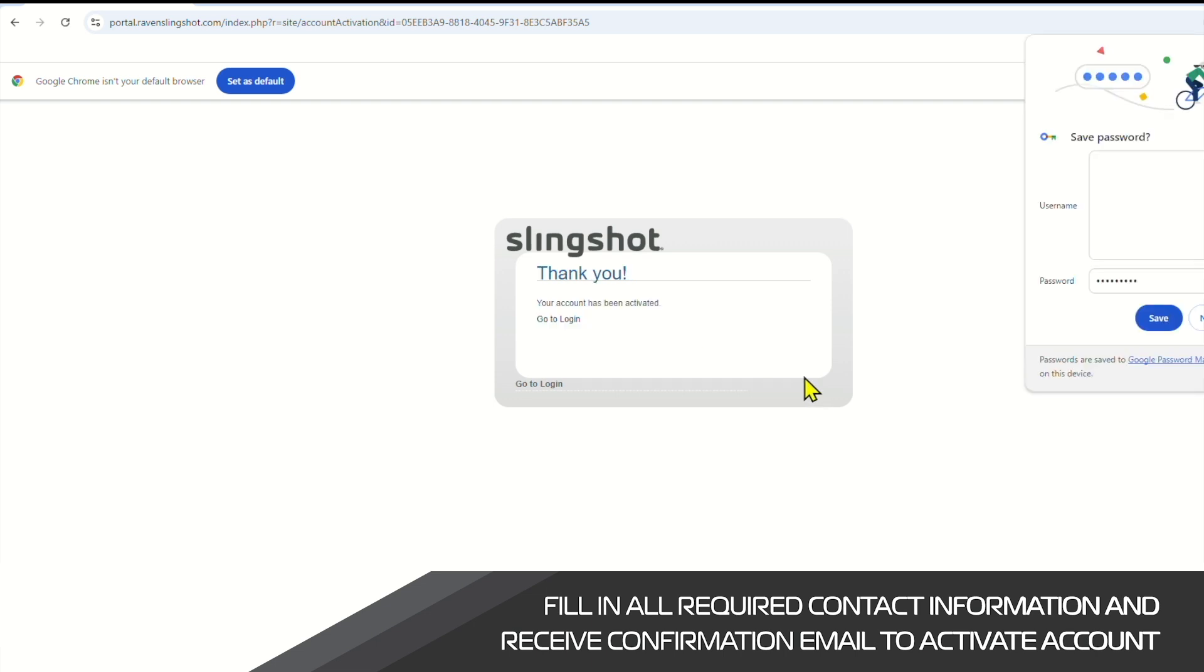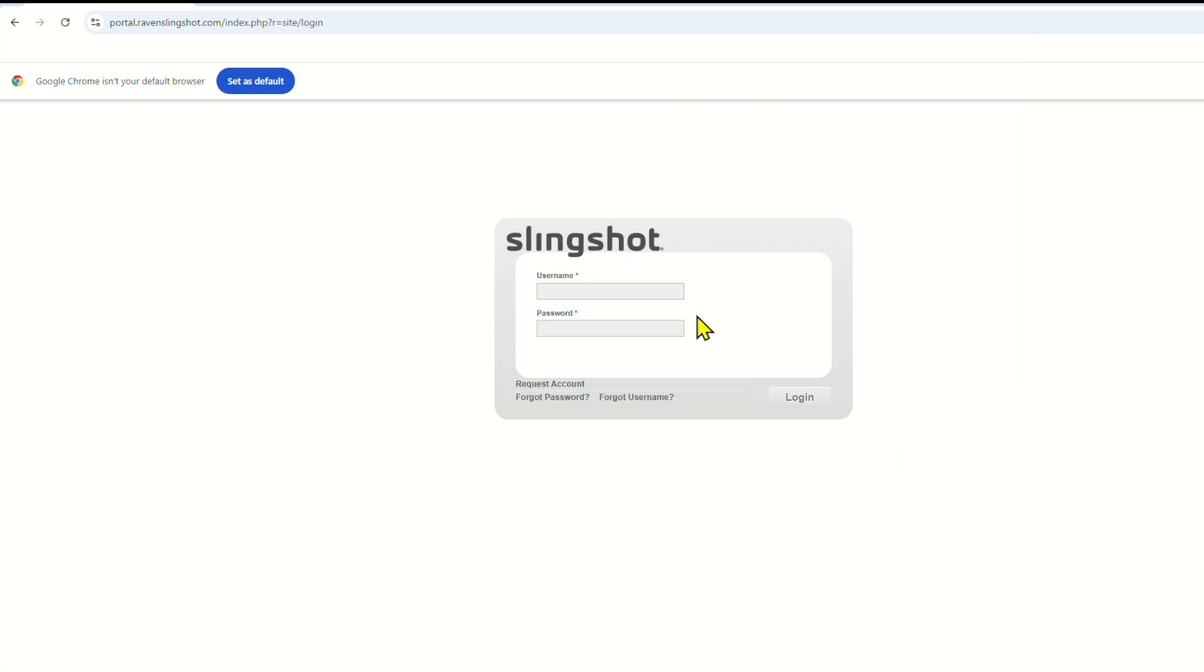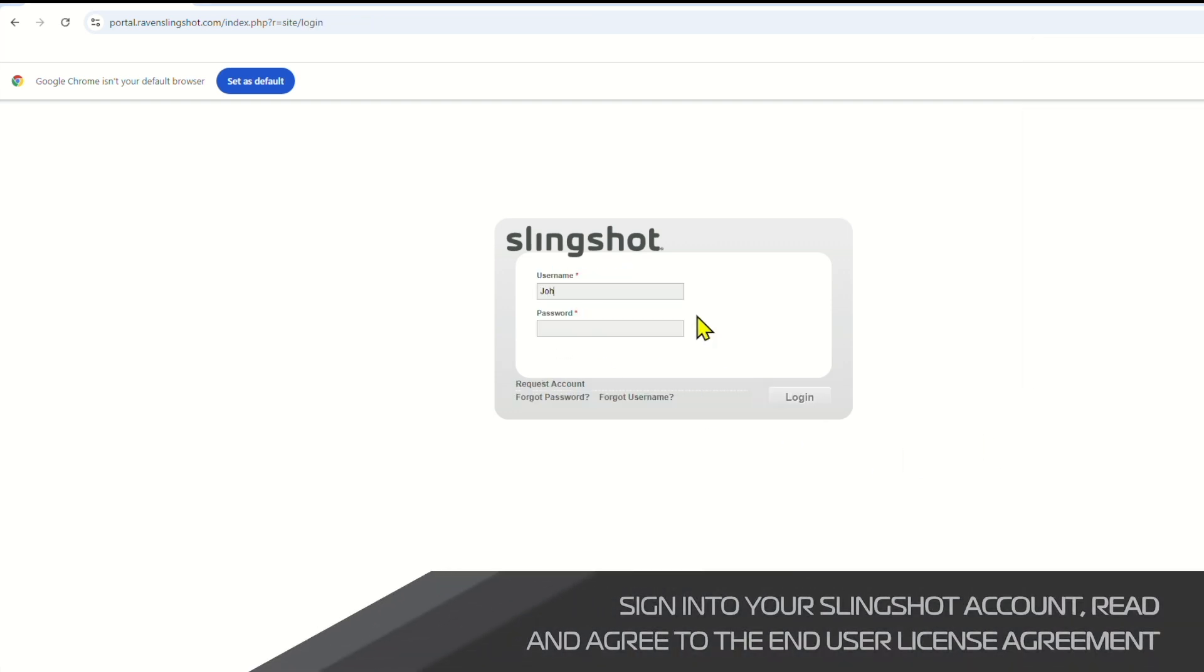Once you've done this, you should be able to log into your account by providing your created username and password.